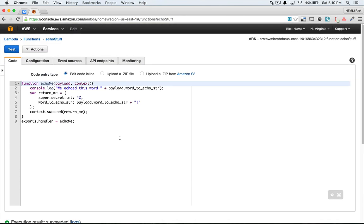So that's one half of the equation. The next thing we need to do is go into node and actually set something up so we can connect with lambda and then we can send it that information and wait for that response to come back.